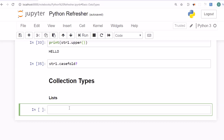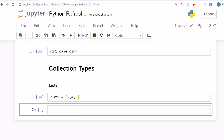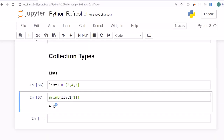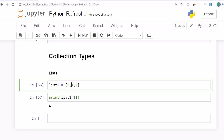The first container type we are going to look into is lists. In Python you can create a list by writing a variable name, for example list1, equal to, and specifying elements within square brackets — for example, 2, 4, 6. To access elements we pass the index value; for example, to access the element 4 we specify list1[1], since lists use 0-based indexing.